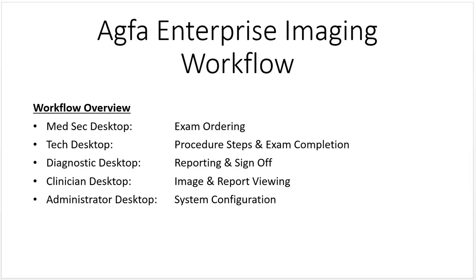Today's lesson about PACS is about our AGFA Enterprise Imaging workflow and the different desktops that are used. When you log in, you have a choice of several different desktops to choose from, and each desktop is really specific to a role within the organization, within the radiology department.